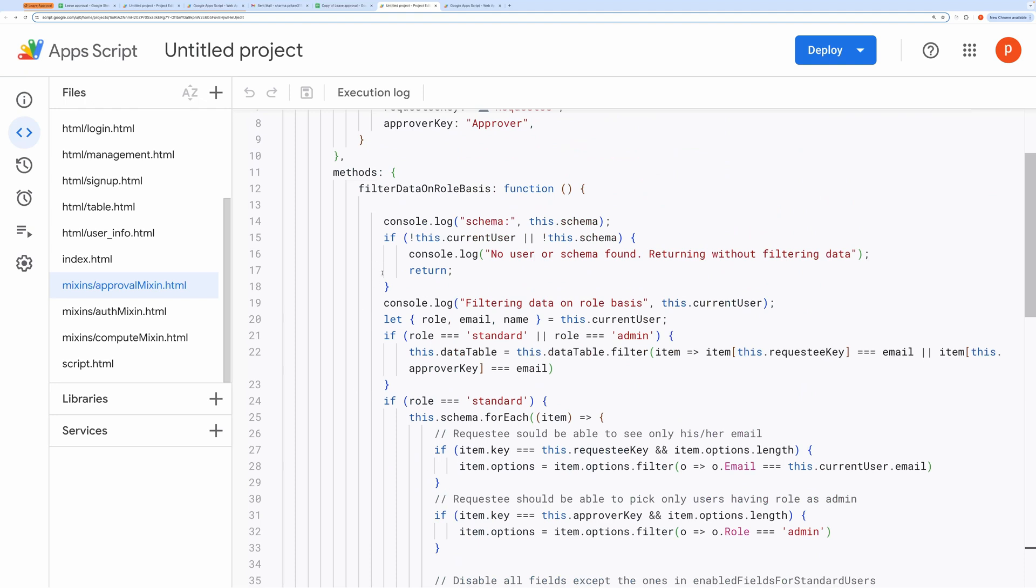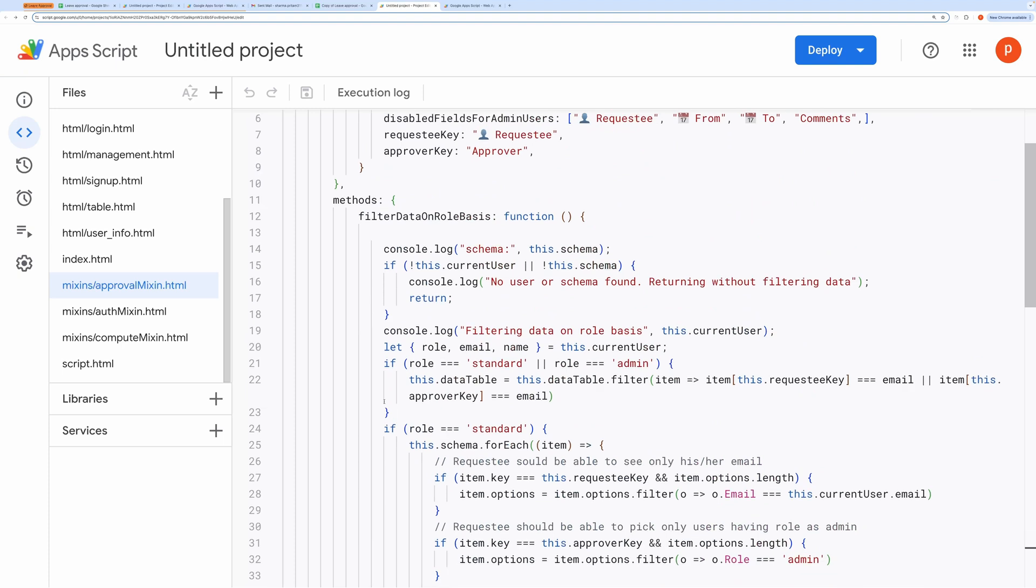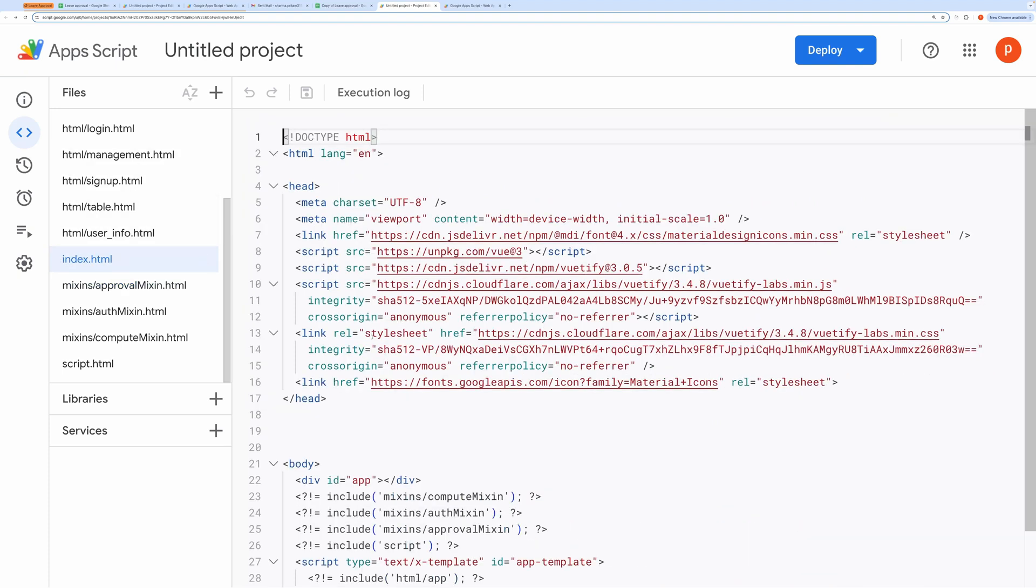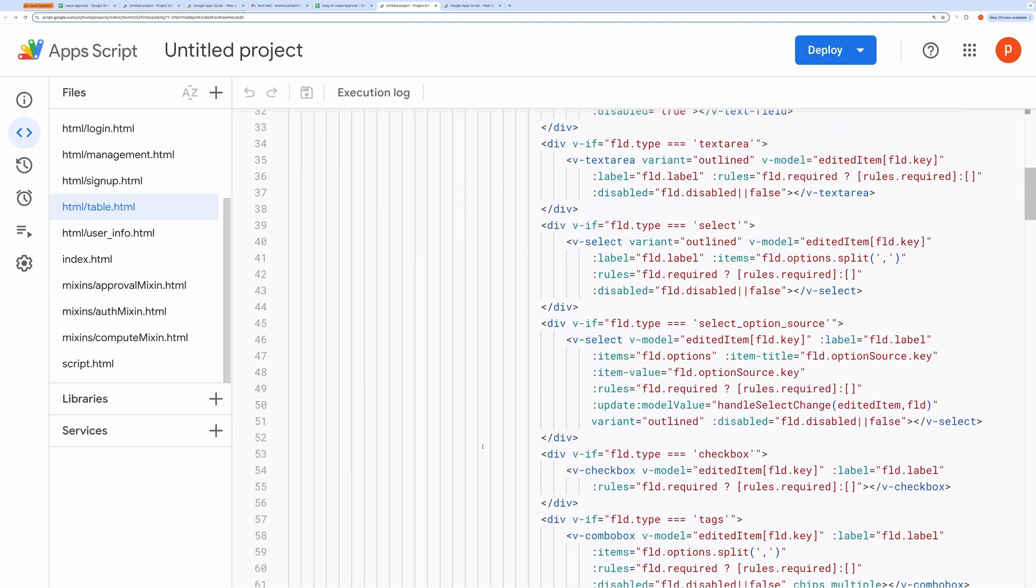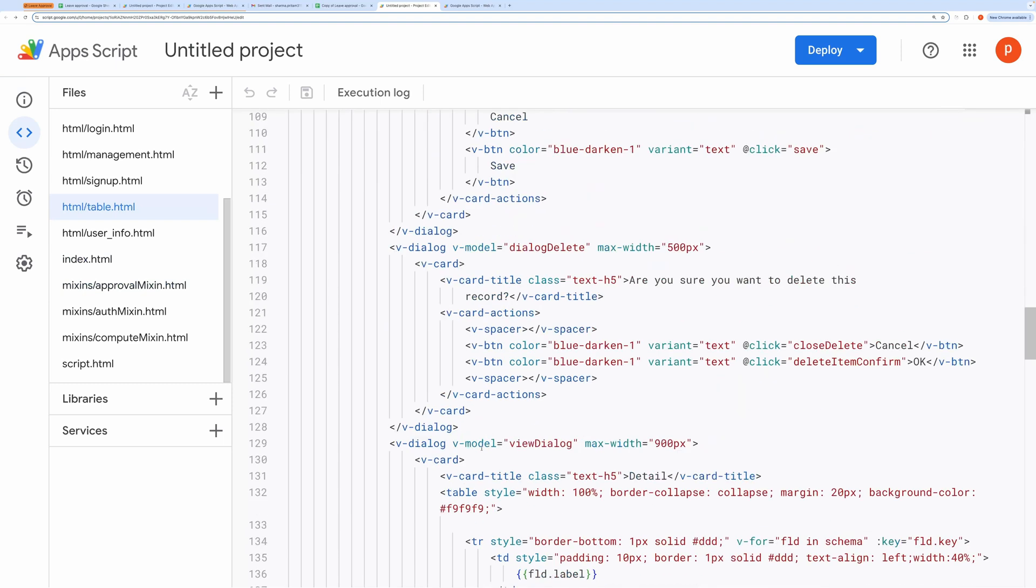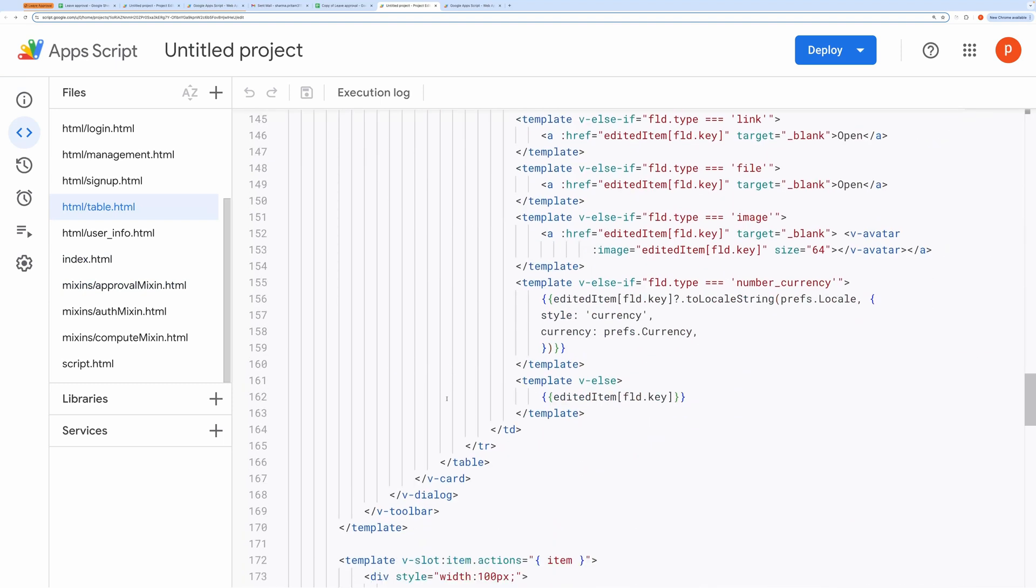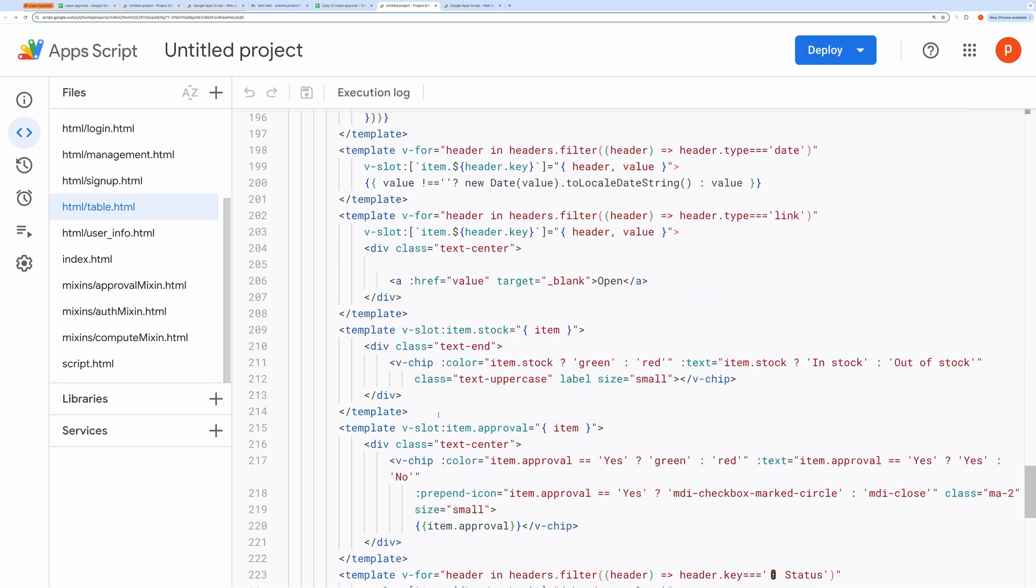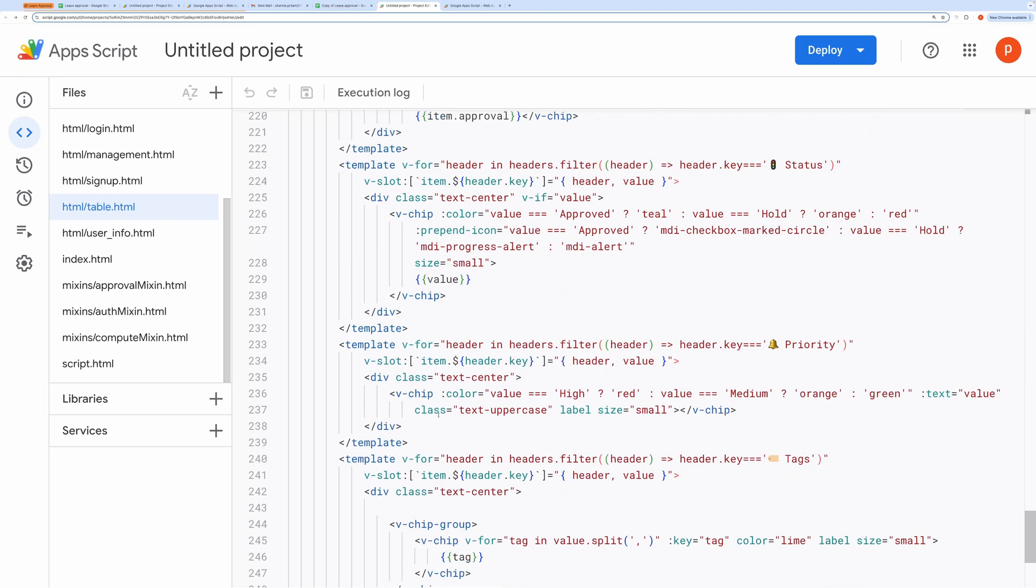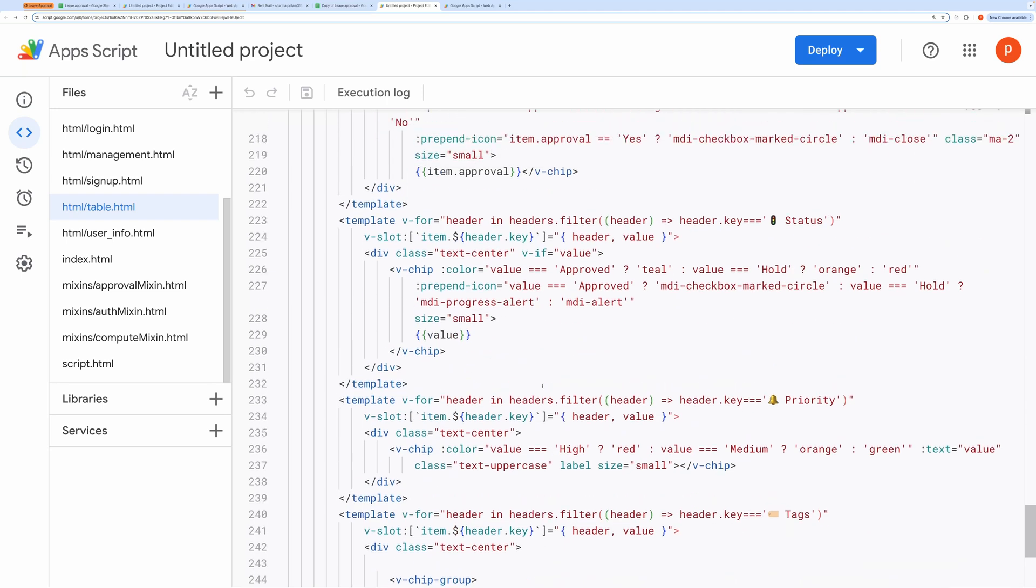Now, let me show you how to customize the status formatting. In the status field, you may have noticed that the statuses are formatted with different colors and icons. To modify this, go to the table.html file. Around line 223, you'll find the code that handles the status formatting.